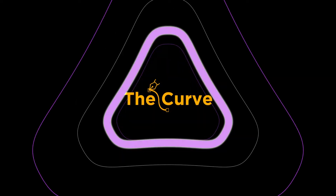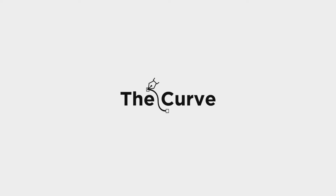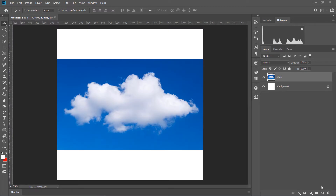Asalaamu alaikum. Aaj aamadar 2-minute tutorial-e, aapni shikbhen kivabe Photoshop-e jekono image ke brush-e convert korte paren. Ehi technique ti khubi helpful ebon khubi useful. Dekhate aamadar kache ekti image niyechi — a little cloudy image niyechi. First, to background boleni, Photoshop brush-er mood-e aapni kono colors rakhte parben na.